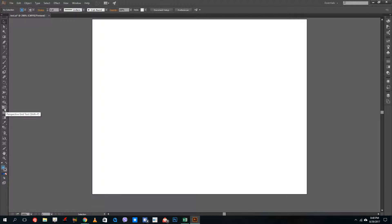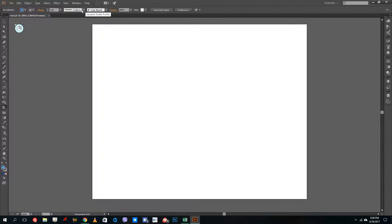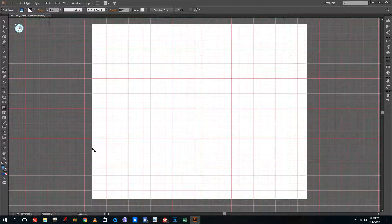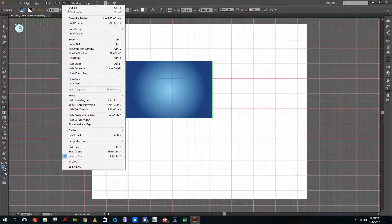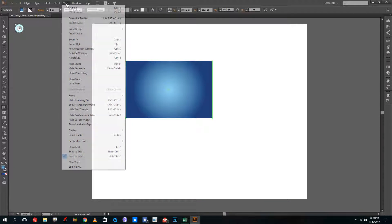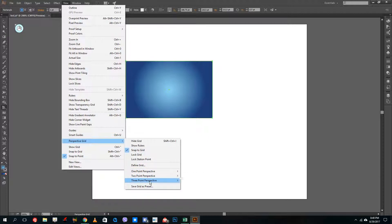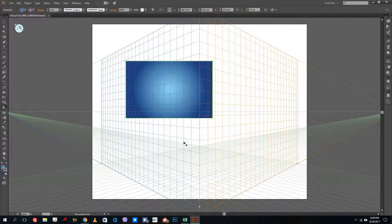You can also press Shift+P to bring this up, and you can see there's a cube right there. If you go to the perspective grid tool, the grid is not actually here. In order to see the grid, just go to View, then Perspective Grid, and then Show Grid right here. You can see that the perspective grid is now visible.